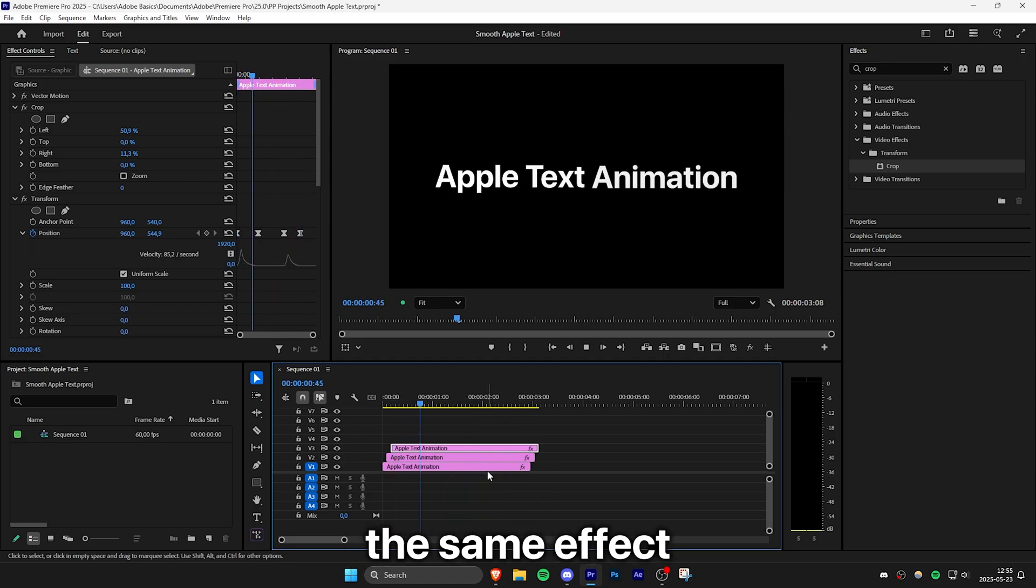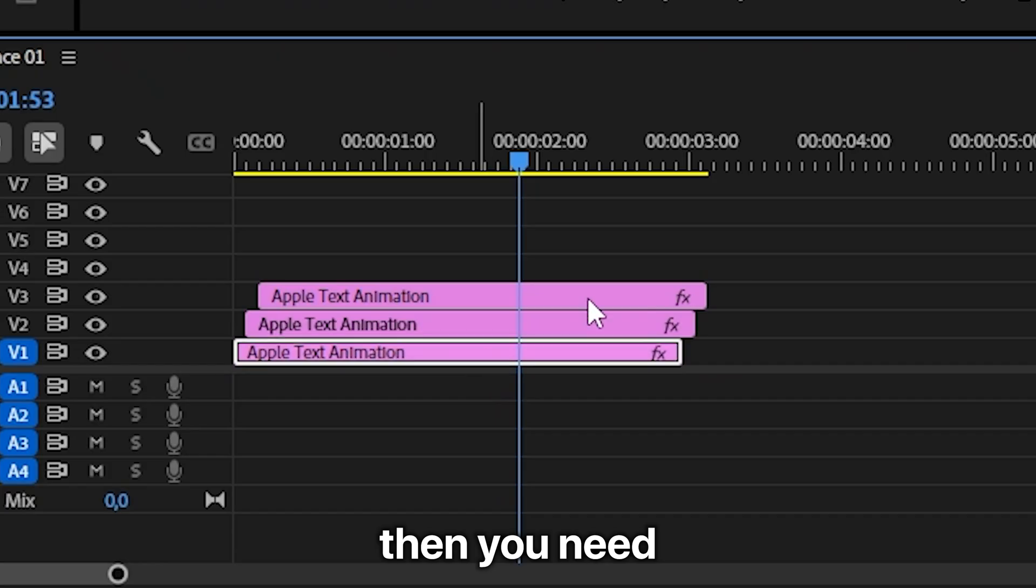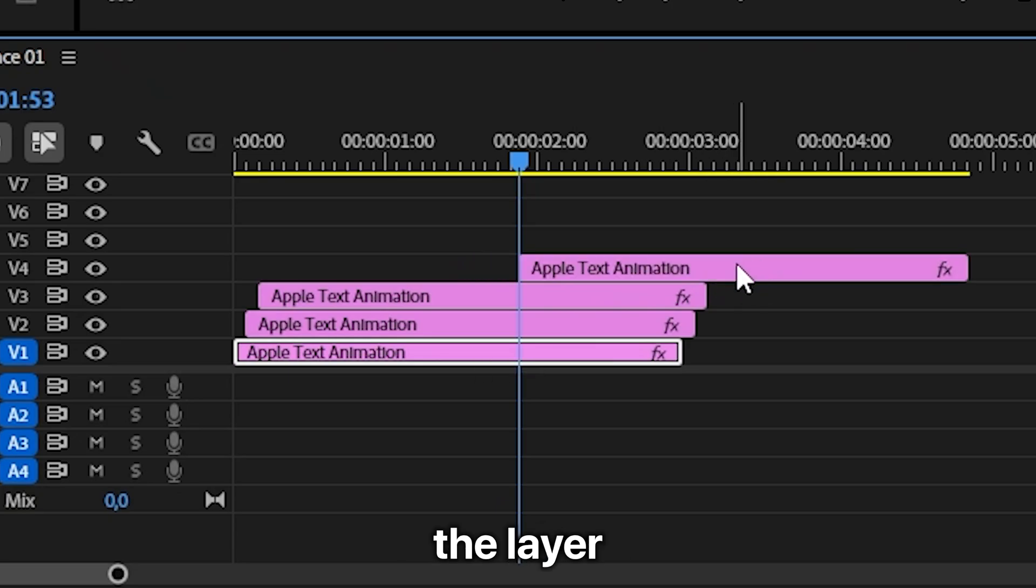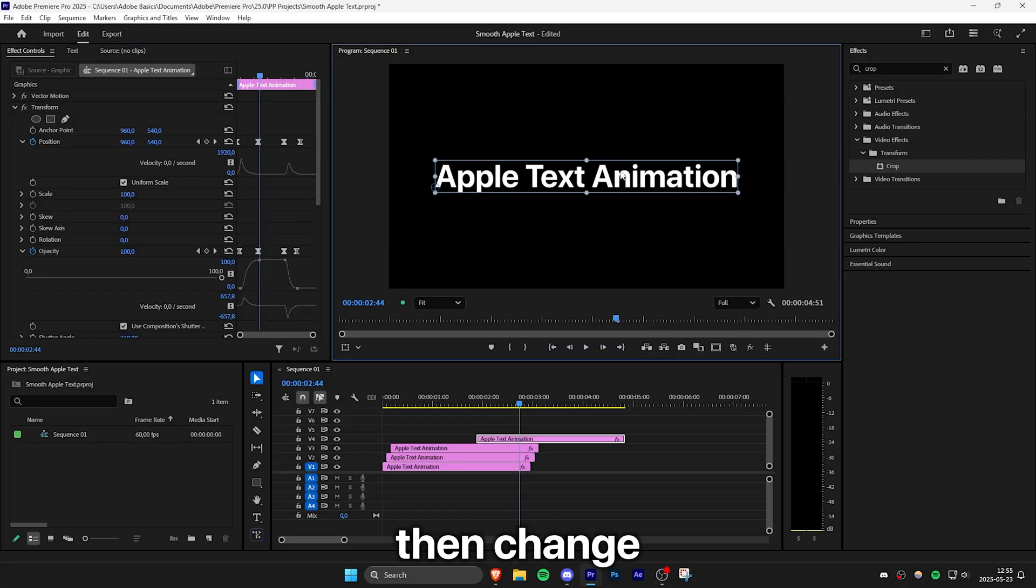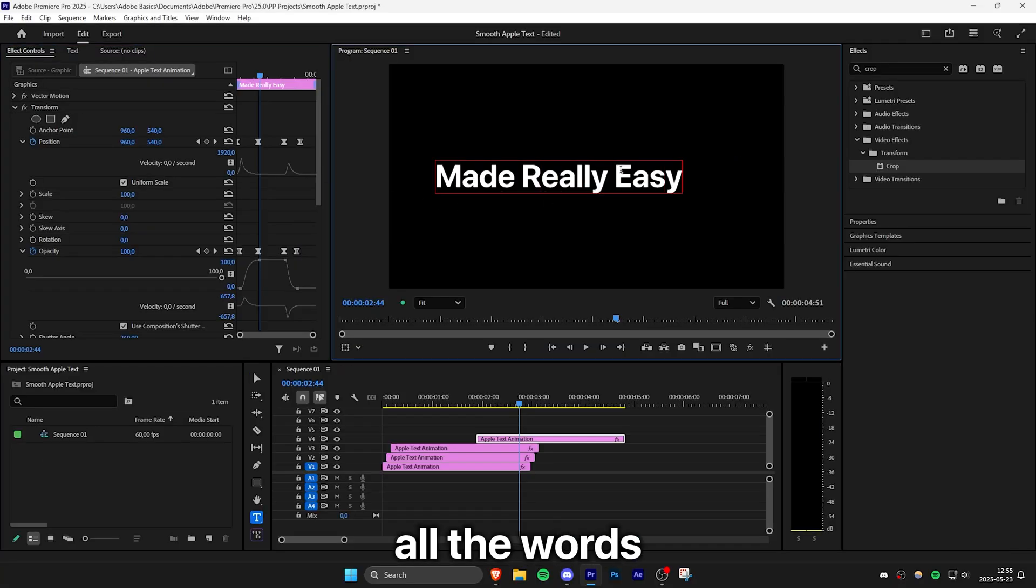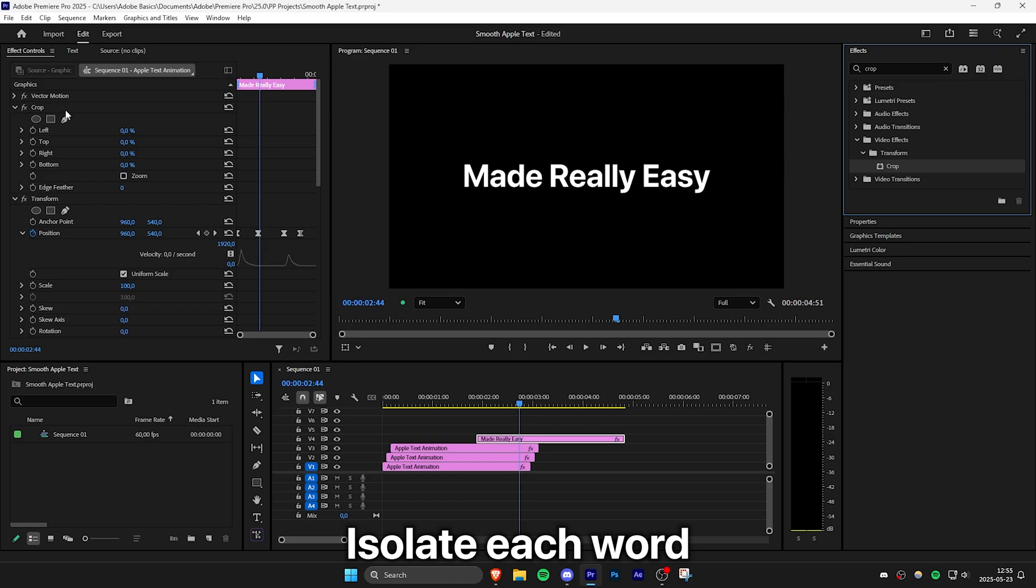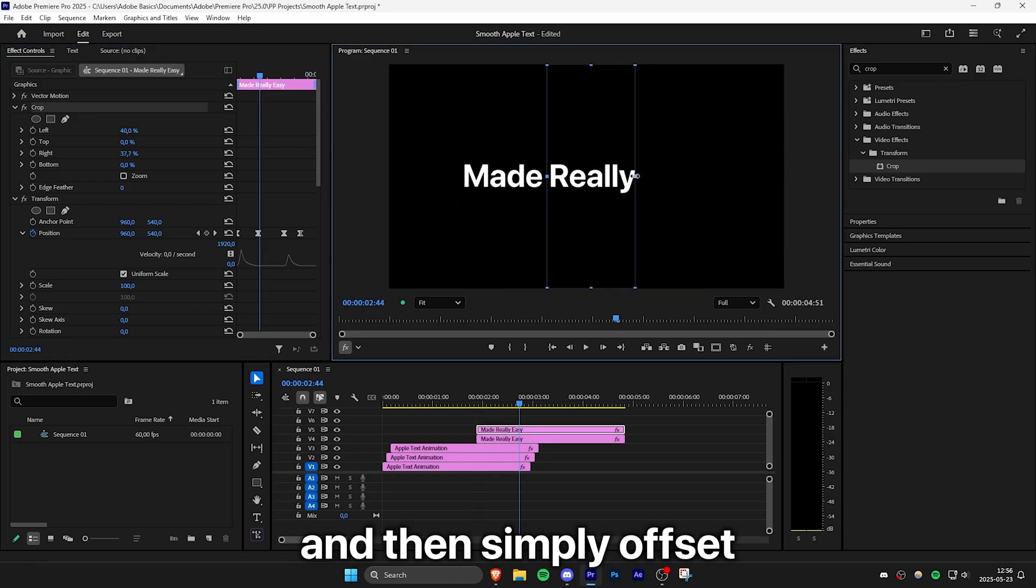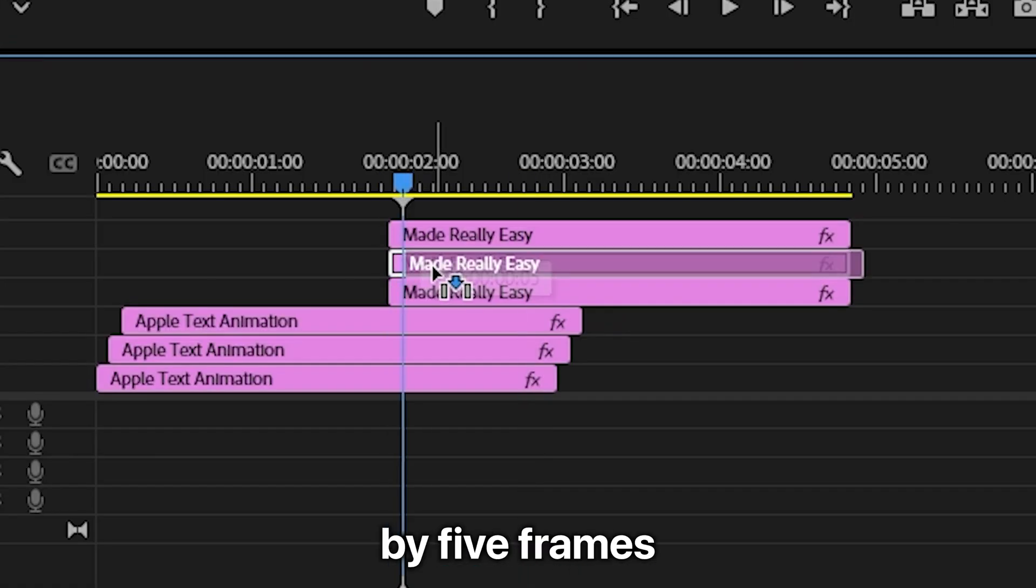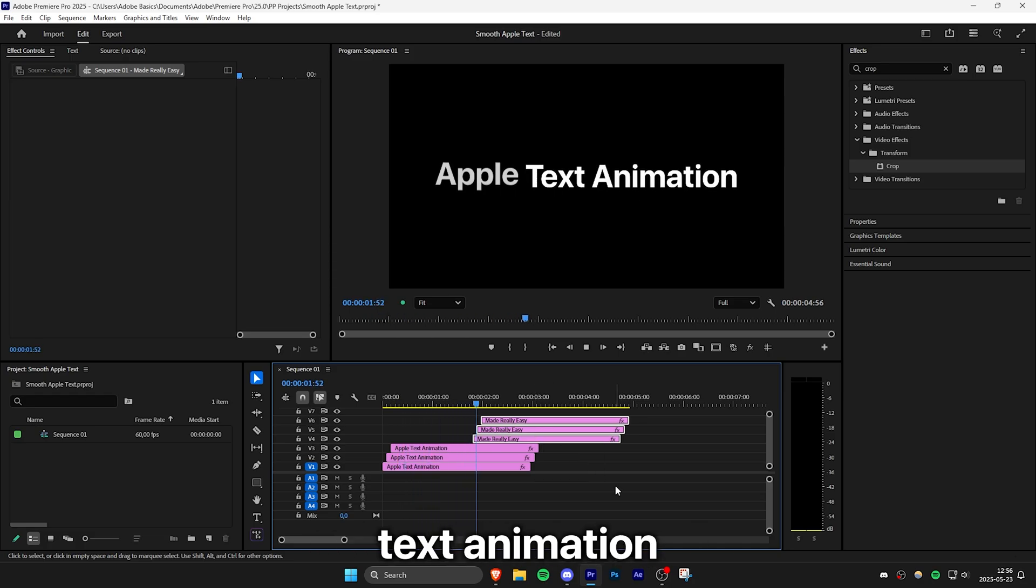Now if you want to use the same effect on a different line of text then you need to duplicate the layer, remove the crop effect and then change all the words. Then apply the crop effect again, isolate each word on a separate layer and then simply offset each layer by 5 frames. And now we have this nice slide up Apple text animation.